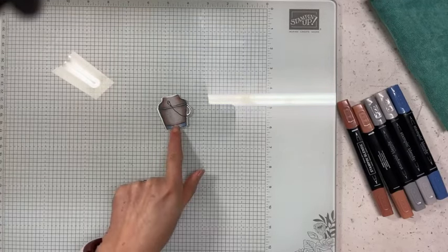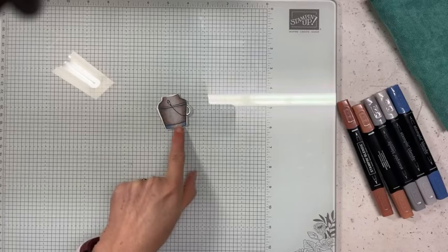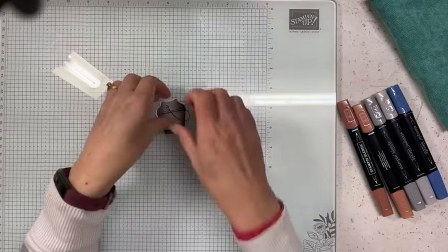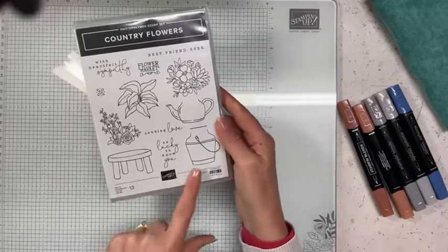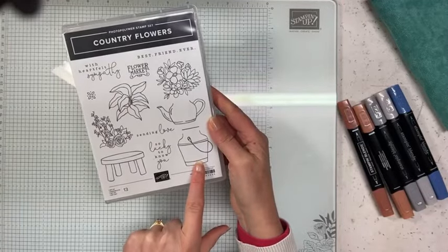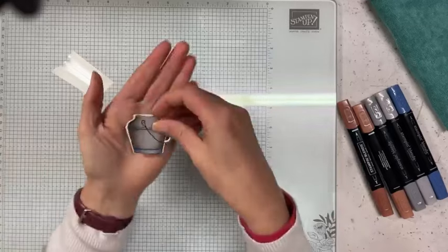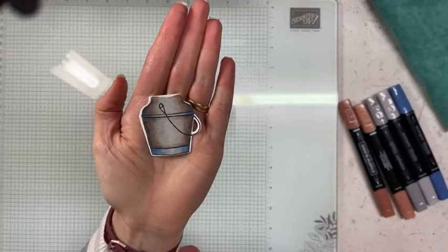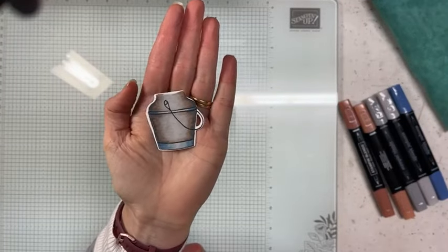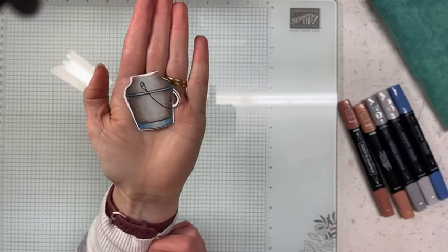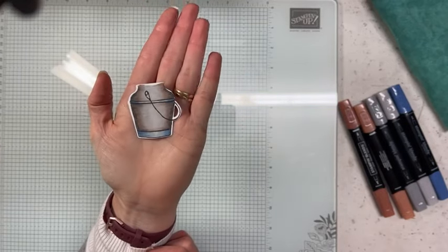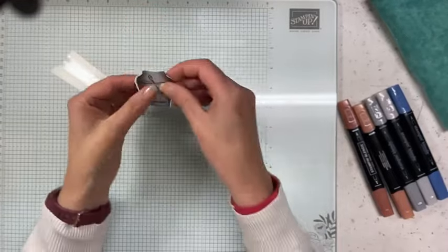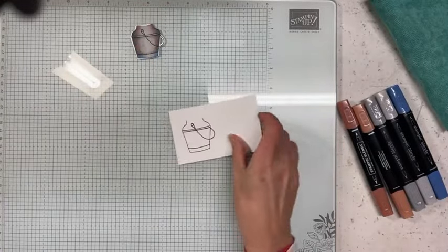I thought I would just jump in and show you how I have colored this little pot here from the Country Flowers stamp set, which is this one here. I've used the same colors that I did when we did the plane not too long ago. It's a nice rustic pot going on here. Let's get stuck straight into that.